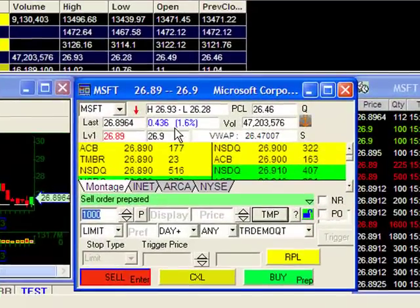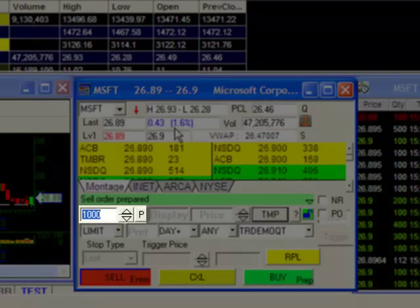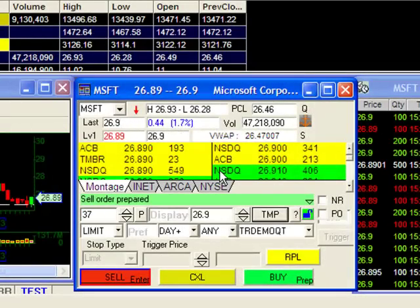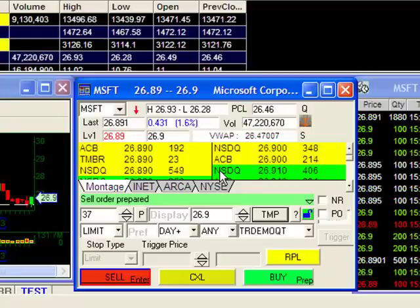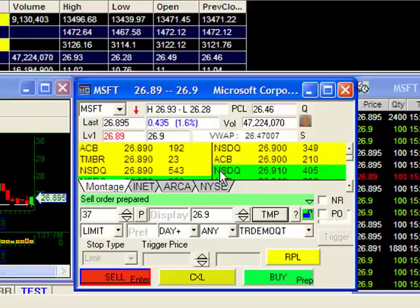Now watch my order box as I execute my control S hotkey. You can see that my share amount has been changed to reflect $1,000 worth of Microsoft.